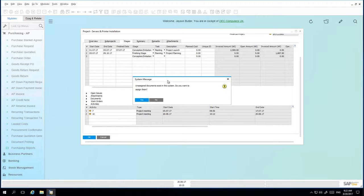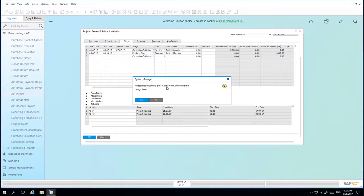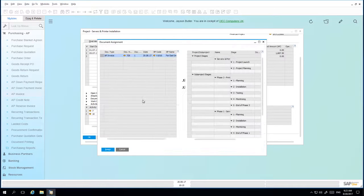The system message comes up once we've tried to refresh our project window that says there are unassigned documents that exist in the system. Do we want to assign these documents to this particular project? And in this case we do. So I'm going to click yes.